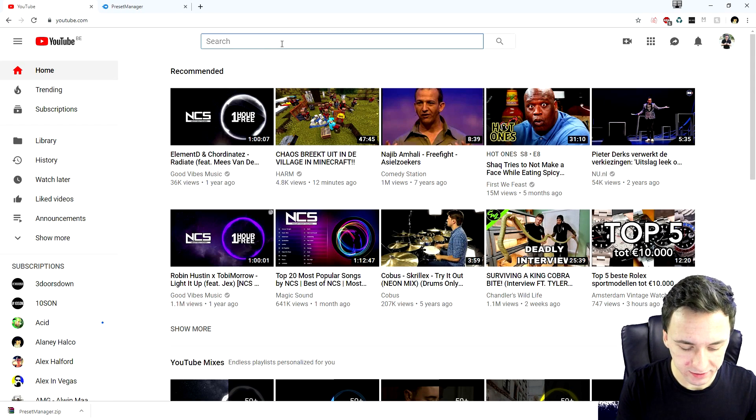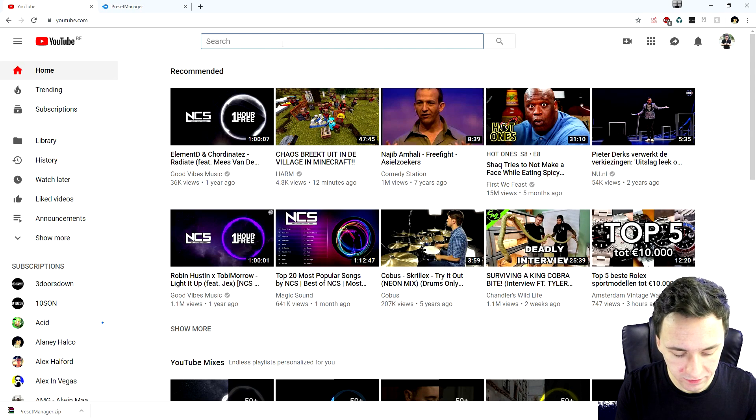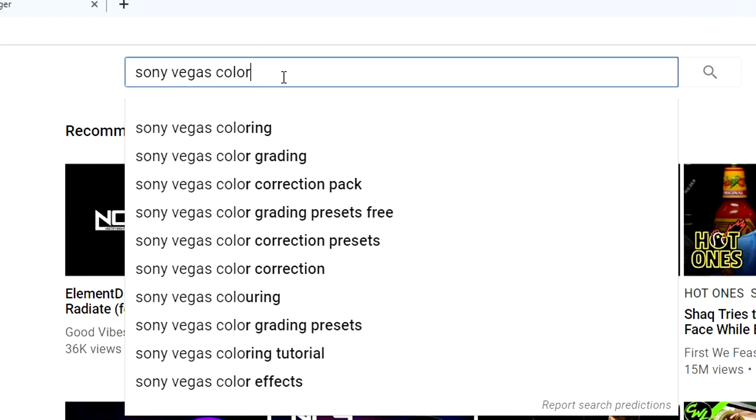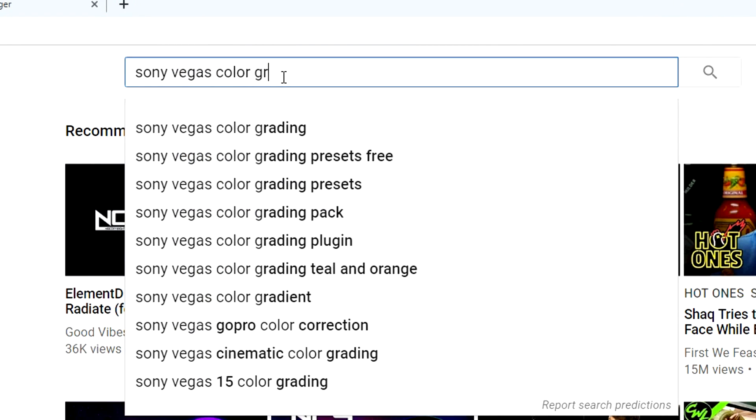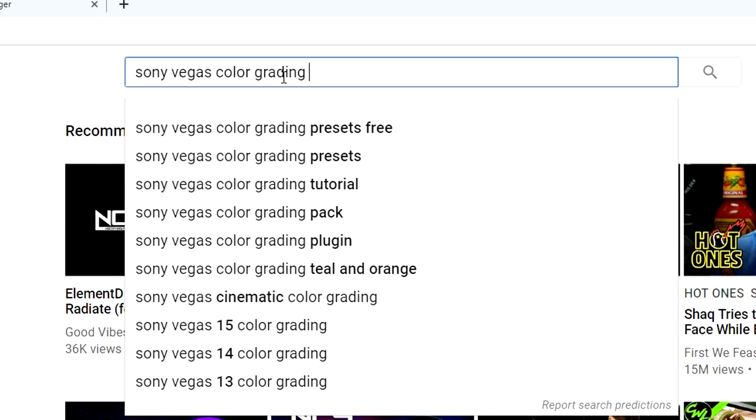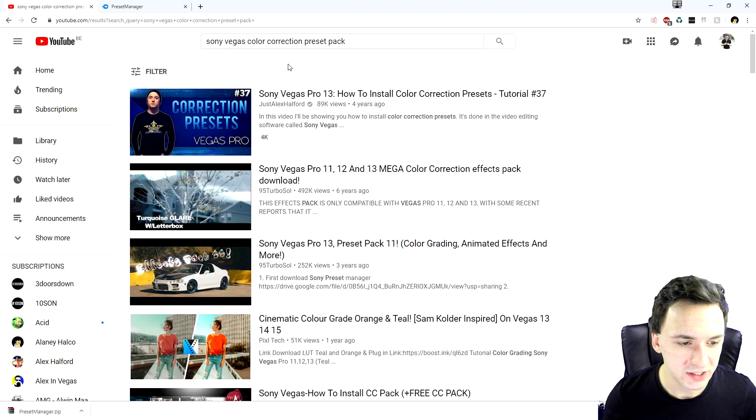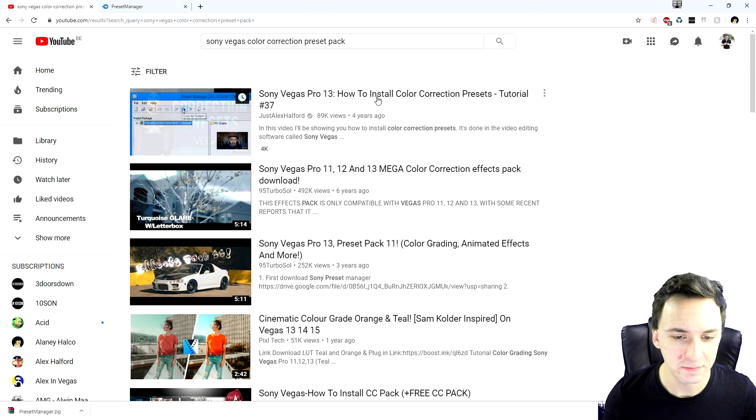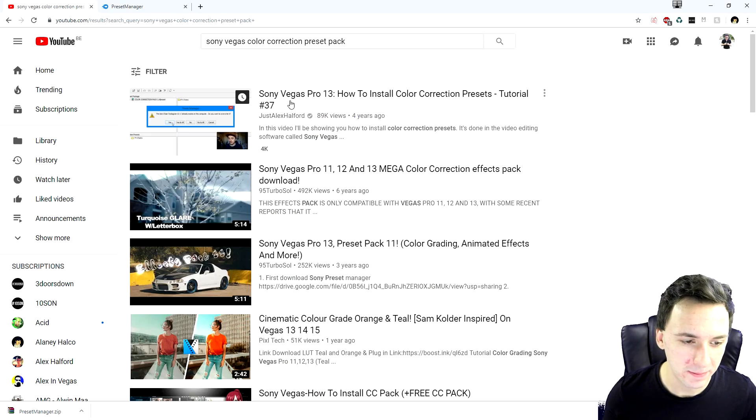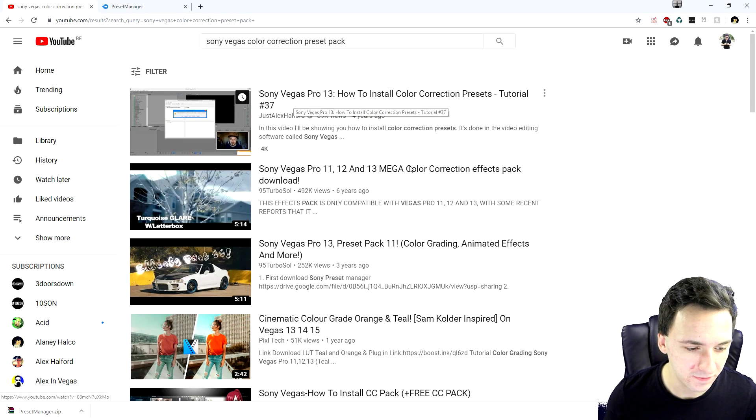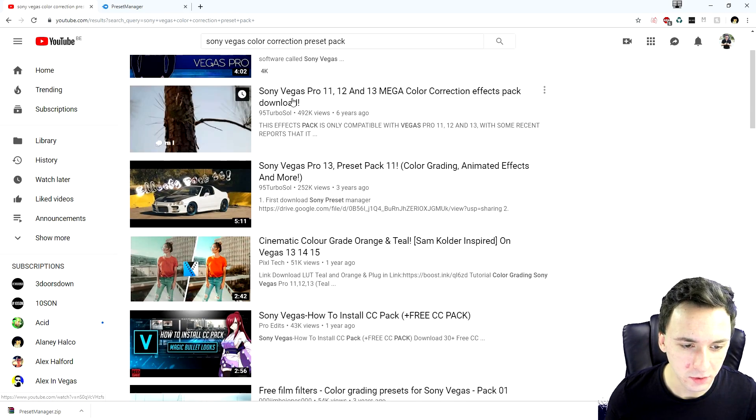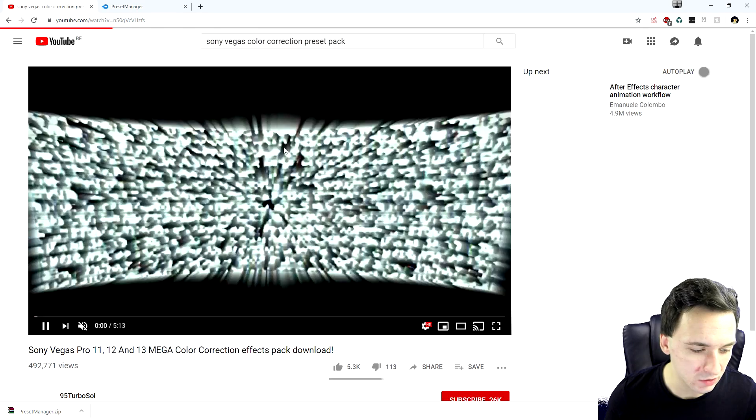So right now we're going to type in Sony Vegas color grading preset pack, for example, or color correction preset pack. And then my video is popping up first. That's really funny. All right. So let's click on this one, which is really cool.